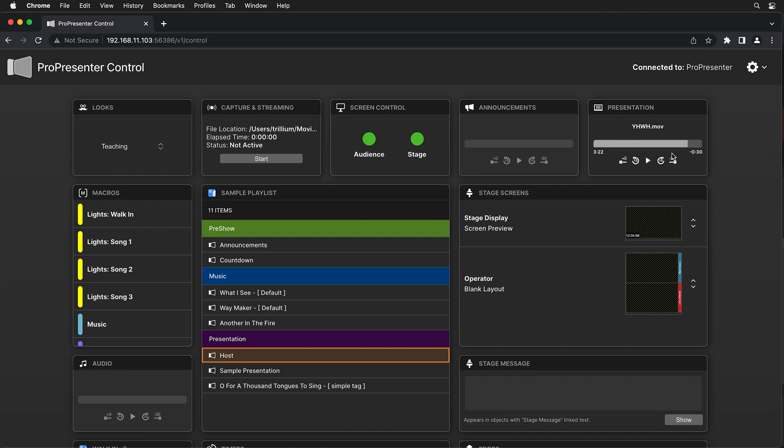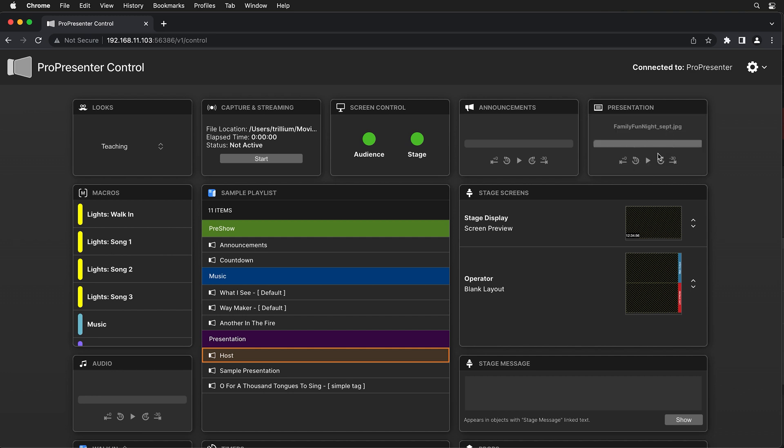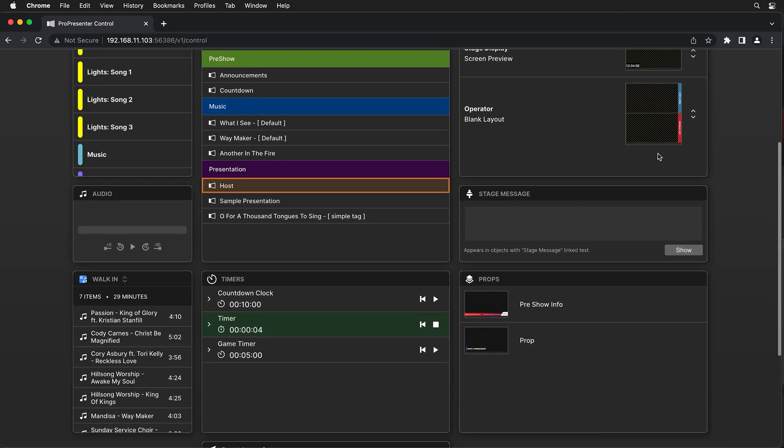Now, as the ProPresenter operator clicks through the rest of the presentation, you'll see now there's this JPEG image that's being shown and that slide actually had a macro that started a timer. So now we can know exactly how long the host is on stage.